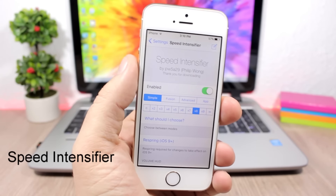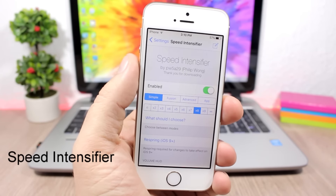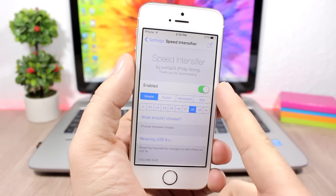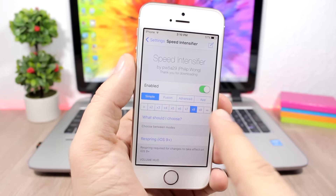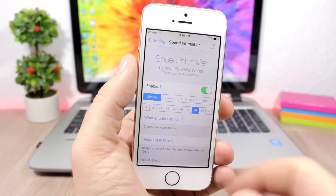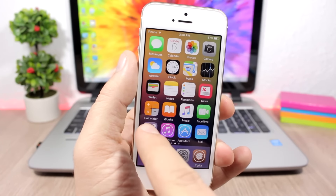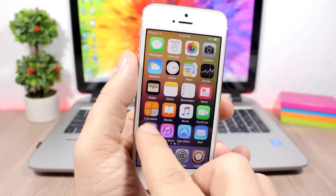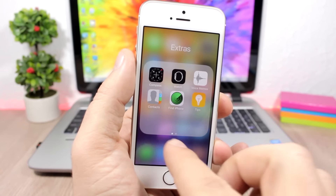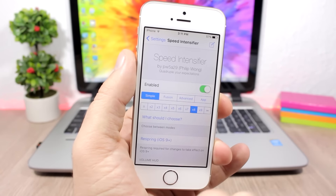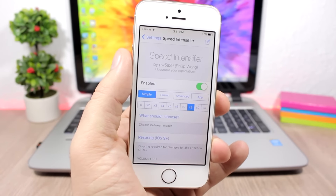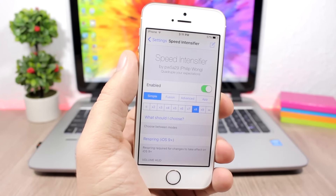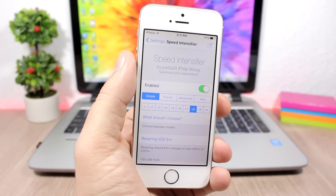Speed Intensifier speeds up the animations on your device. In its settings, enable it and choose your desired animation speed. You can see how fast it makes things — opening and closing folders and launching apps becomes extremely fast. To install this tweak you'll need to add a repo, which you'll find in the description.